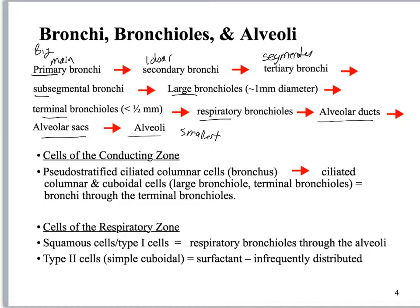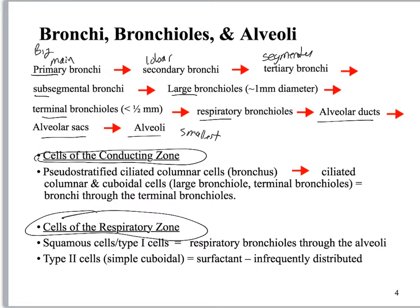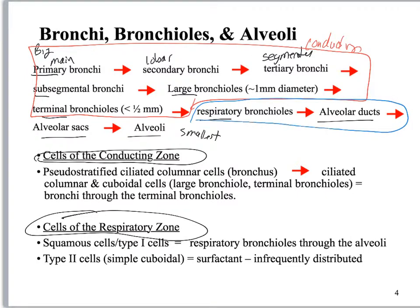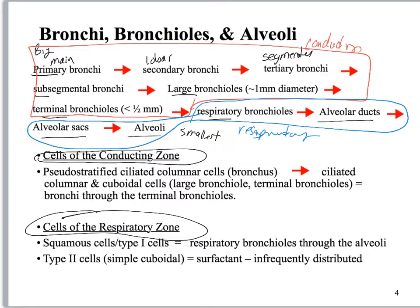You are then going to subdivide this into cells of the conducting zone and cells of the respiratory zone. All of this upper portion is conducting — the tissue is too thick for gas exchange. Here, it is all respiratory. You are using simple squamous epithelium, so you can do gas exchange.